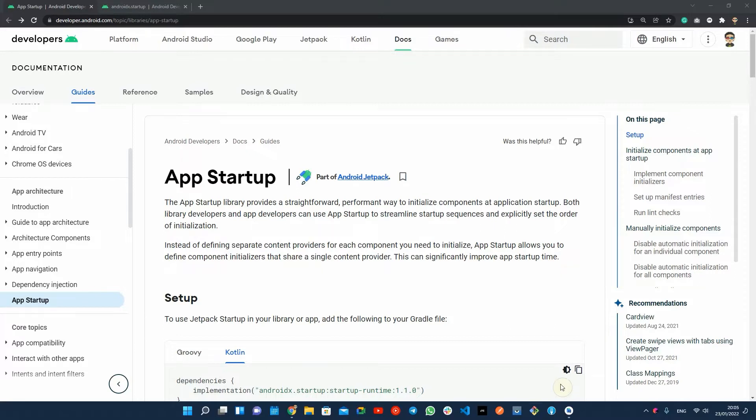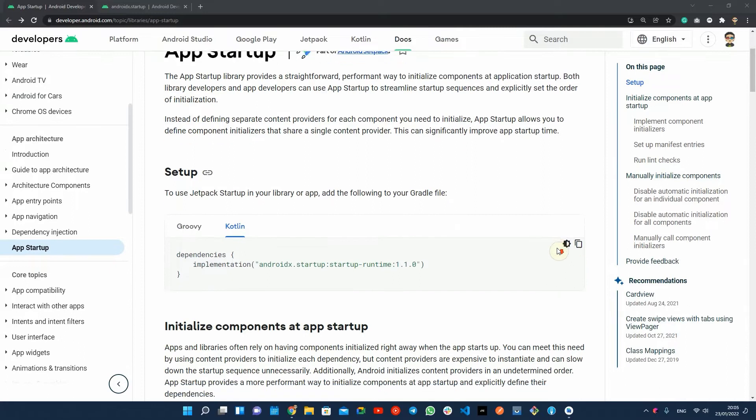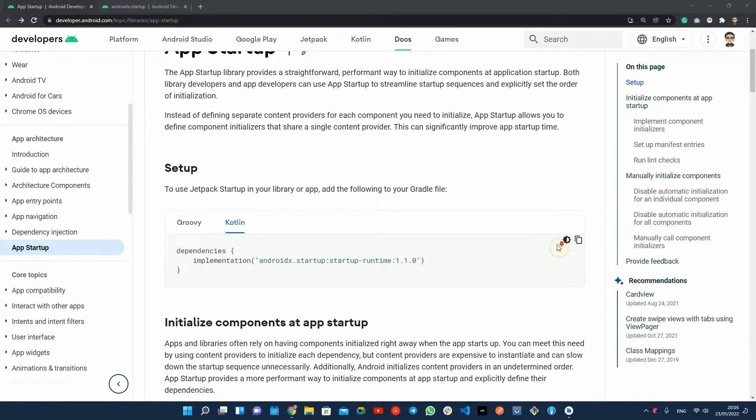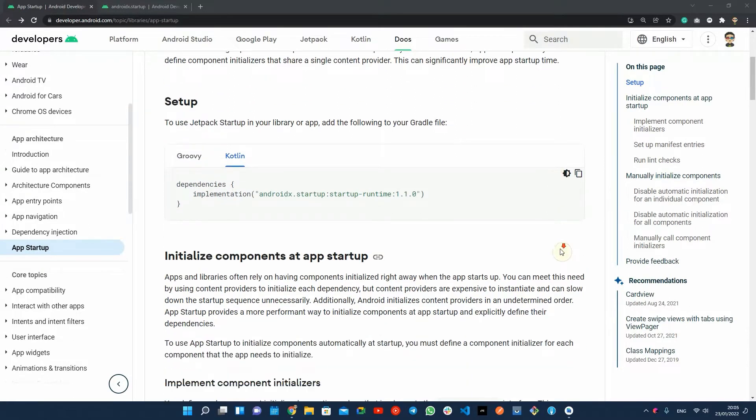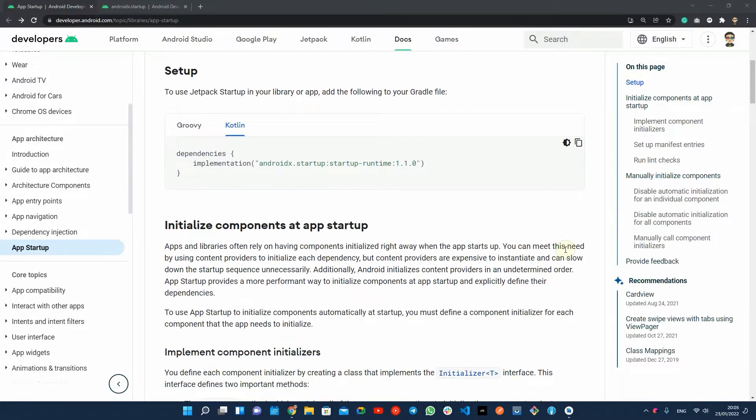As an app or library developer, you may need to initialize your components at the app startup. One solution is initializing your components inside the application class one after another.